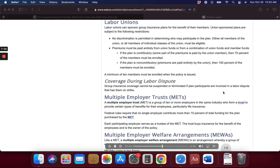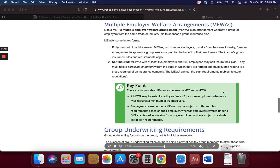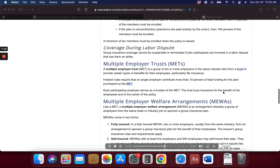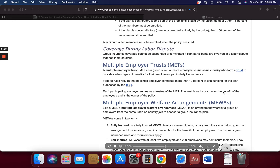Labor unions can sponsor group insurance plans for the benefit of their members. Union-sponsored plans are subject to the following restrictions: no discrimination is permitted in determining who may participate — either all members of the union or all members of individual classes must be eligible; premiums must be paid entirely from union funds or from a combination of union funds and member funds; if the plan is contributory, at least 75% of members must be enrolled; if non-contributory, 100% of members must be enrolled; and a minimum of 10 members must be enrolled when the policy is issued. Group insurance coverage cannot be suspended or terminated if plan participants are involved in a labor dispute and on strike.